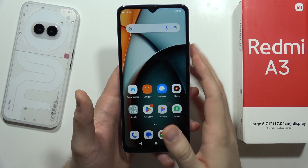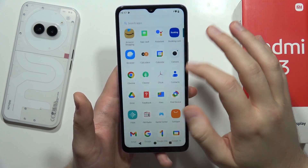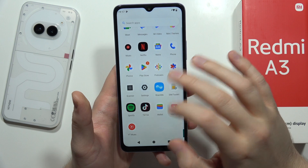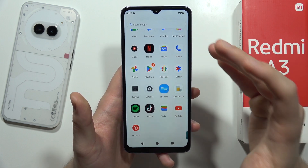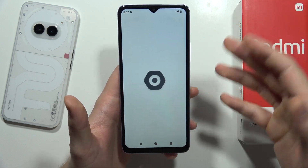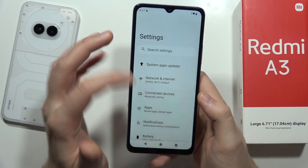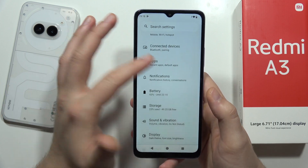To take the scroll screenshot on the Redmi A3, you have to just open the application that you want to capture. In my case, I'm going to show you how it looks on the Settings, because right here we can actually scroll down.